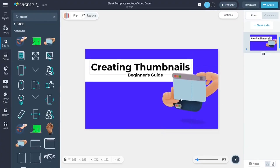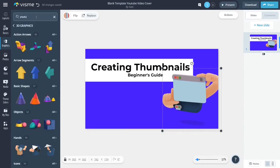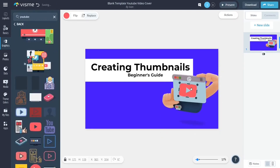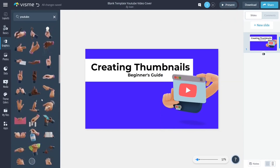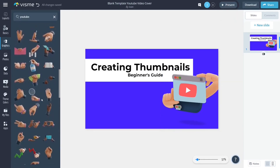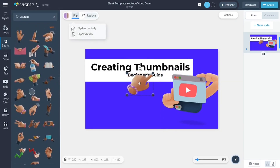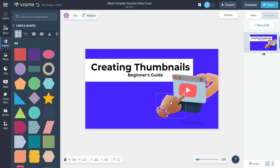If it seems like I know what I'm doing step by step, then you're probably right. I've already made the decisions on how I will create this thumbnail — I'm just putting it together here for you. Note that it might take you a little longer as you search for resources and take creative liberties as you go along.